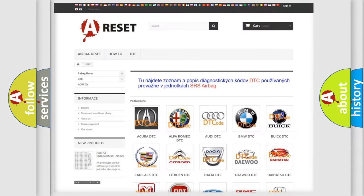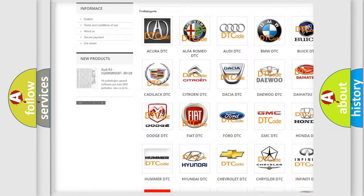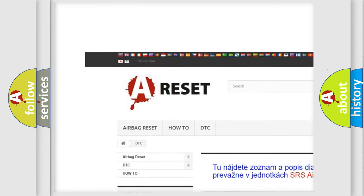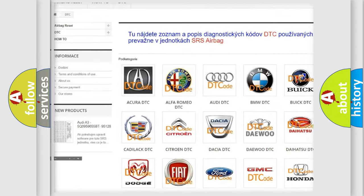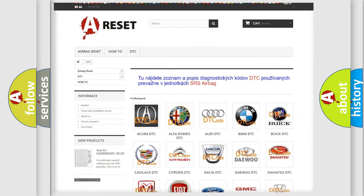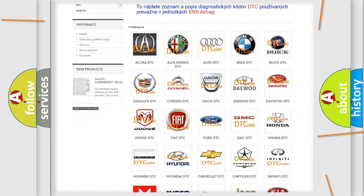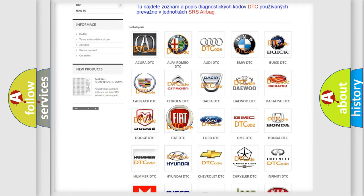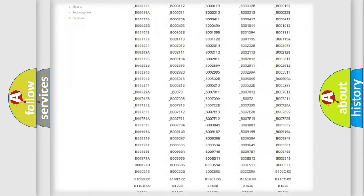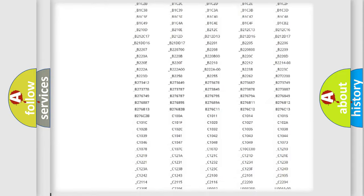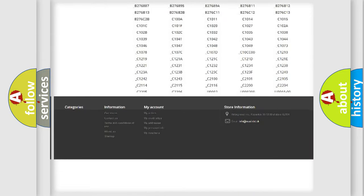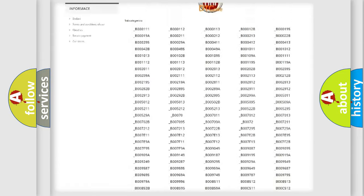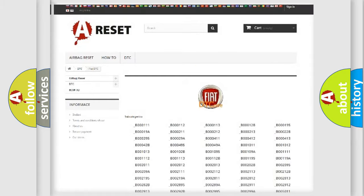Our website airbagreset.sk produces useful videos for you. You do not have to go through the OBD2 protocol anymore to know how to troubleshoot any car breakdown. You will find all the diagnostic codes that can be diagnosed in Fiat vehicles.